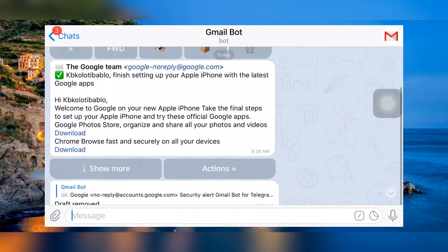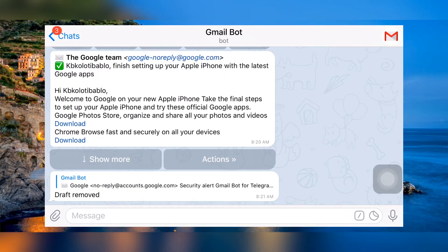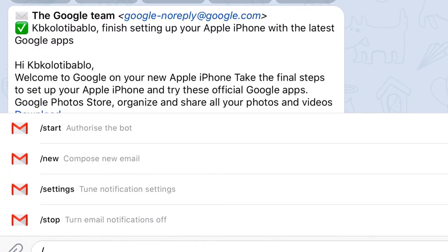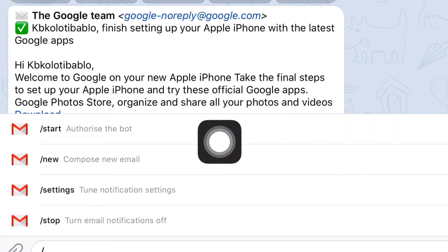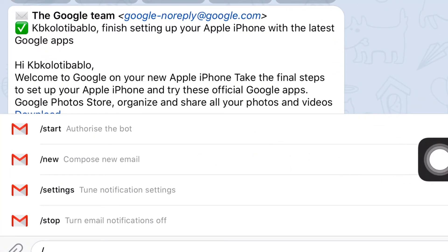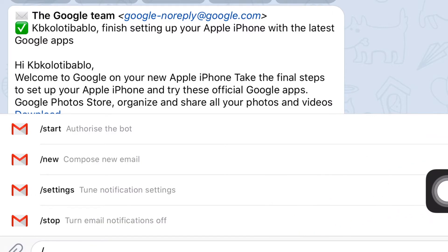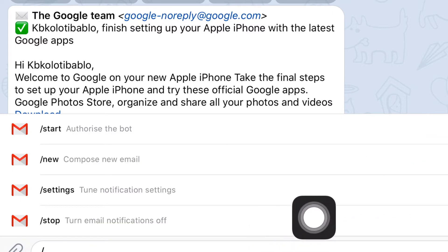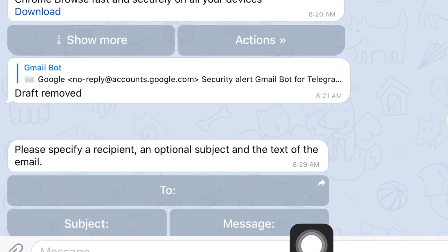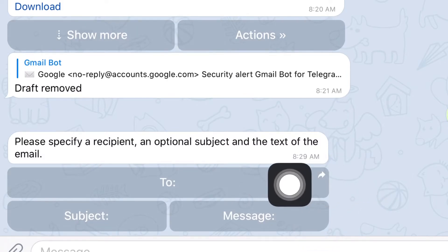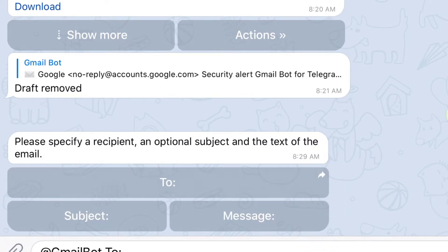First, to compose a new email, click on the slash icon and select 'Compose Email'. You can also see a couple more functions inside the slash icon. You can also turn notifications on and off from here.